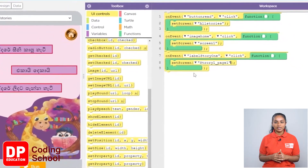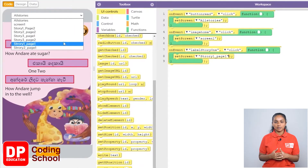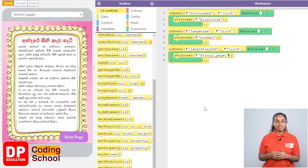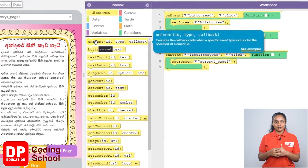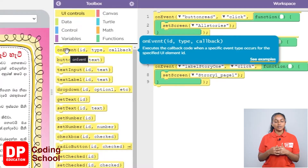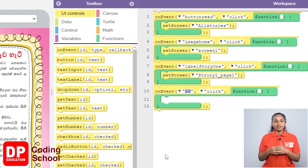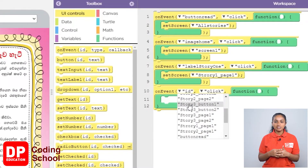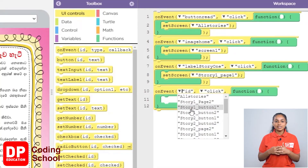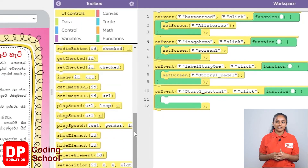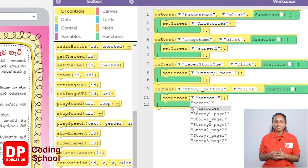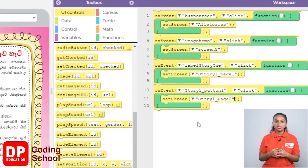Now from this screen, switch to the screen called story_1_page_1. When you click the next page button here, the second page of this story should be displayed. Let's create that part. For that, I drag the on-event block under UI controls like this. Now we click the next page button. I click the little arrow where it says ID and selected story_1_button_1. Now with this, because the screen needs to change, I drag the set screen block. Now click this arrow and select story_1_page_2.